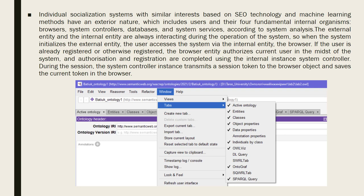Individuals using systems with similar interests based on some technologies and machine learning methods have an exterior nature. This includes users and therefore fundamental internal components: browsers, system controllers, databases, and system services, according to system analysis. The external entity and the internal entity are always interacting during the operation of the system. When the system initializes the external entity, the user accesses the system via the internal entity, the browser. If the user is already registered, the browser entity authorizes the current user within the system. Authorization and registration are completed using the internal instance system controller. During the session, the system controller transmits a session token to the browser object and saves the current token in the browser.